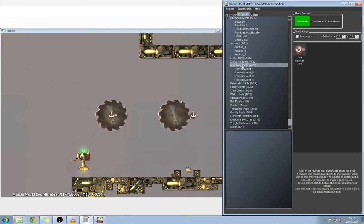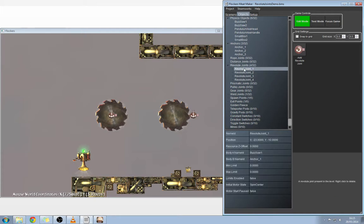We're going to need anchor one. Anchors are just reference points, static reference points to use with joints. Then we'll need the revolute joint. We've got revolute joint one here and we'll show you how this is set up.